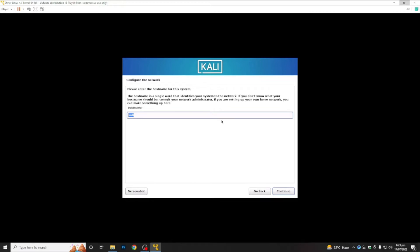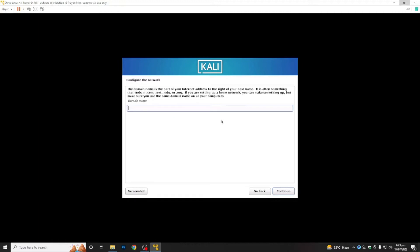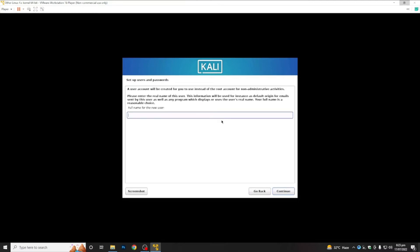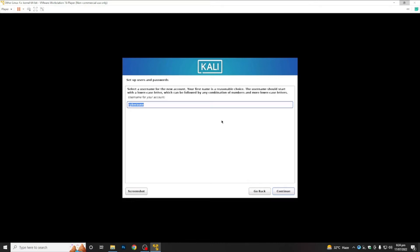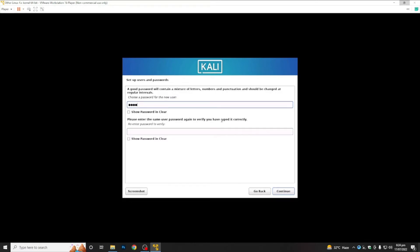Now we are going to select a hostname for our system — let's say 'fk'. For the domain name, you can leave it empty. After this it will configure. Now choose your username — we will use 'cyberzone'. Click Continue.